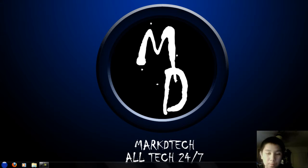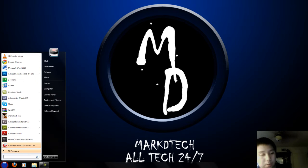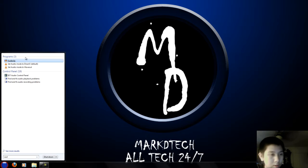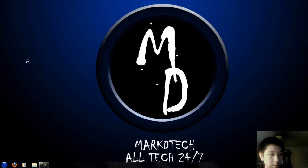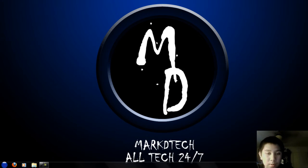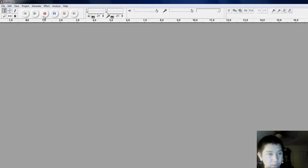We're going to wait for it to load up. I believe it's already set up here, so we're going to load up Audacity. It's a free program that you can use for pretty much everything.